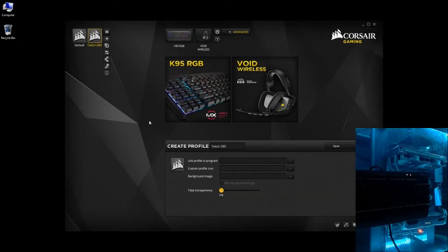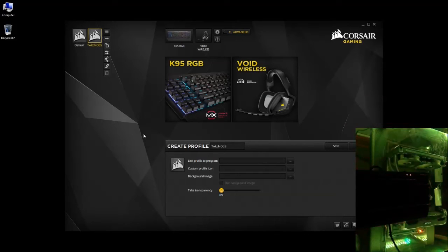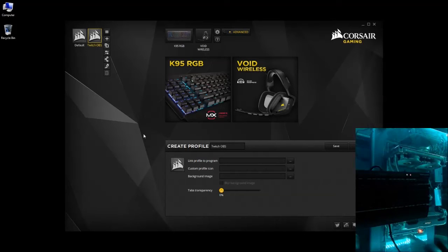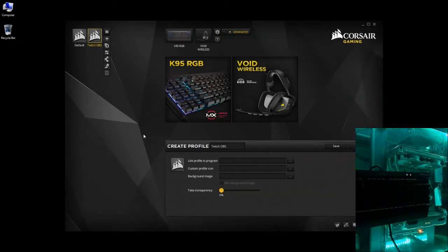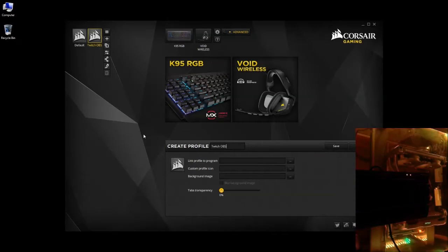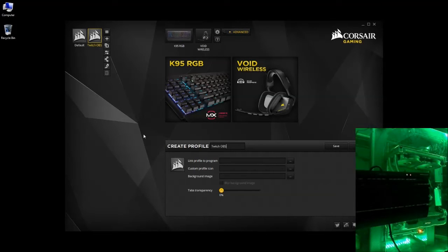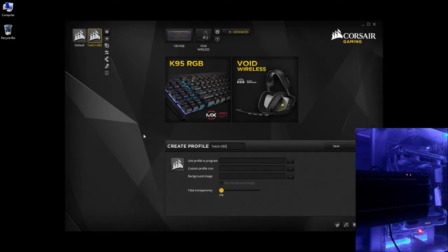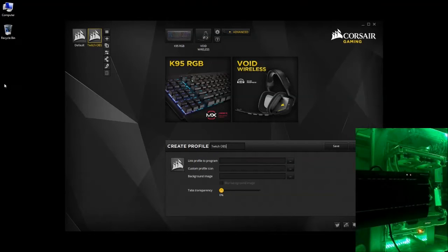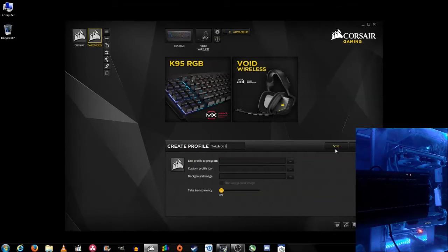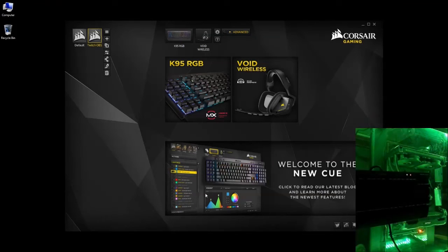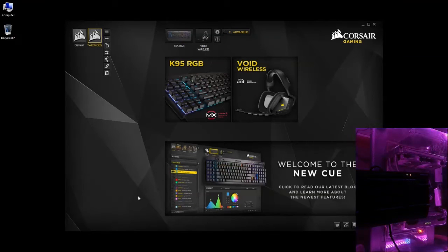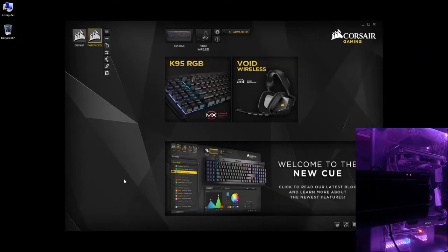And this will be the profile for the application of OBS. Later we'll link them, but you want to create the theme before you create the link. Okay, so we're going to just save it to Twitch OBS name. Then the next step, we're going to design a basic theme.